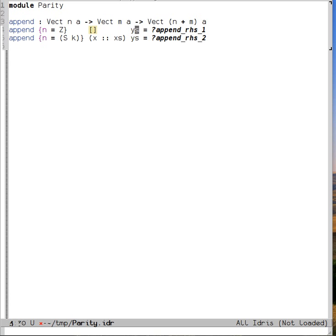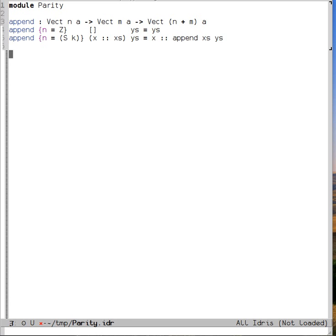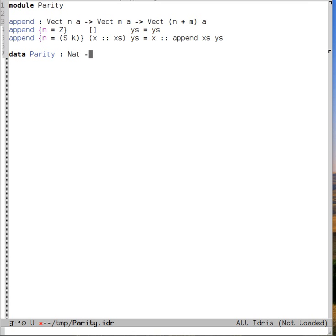Then, we can get the compiler to solve things for us as usual. So let's see a more interesting example. We can define a data type called parity, which represents evenness and oddness. We can say data parity, and it takes a nat and gives back a type, which is to say that for any natural number k, parity k is a type.